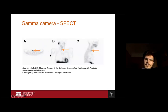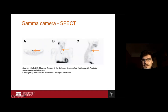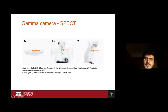In this SPECT image, we can see a black dot on the right thyroid gland, showing there is some activity in the right thyroid gland.